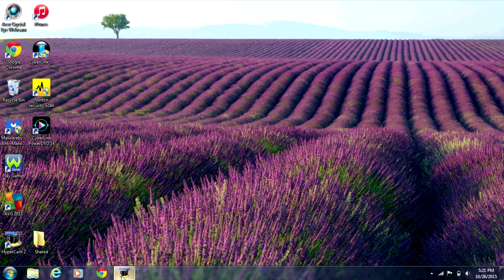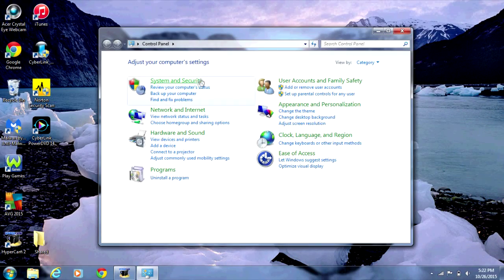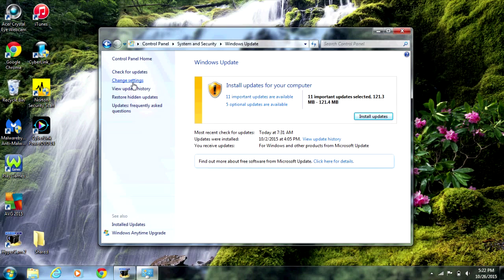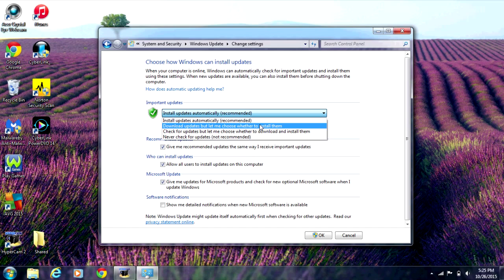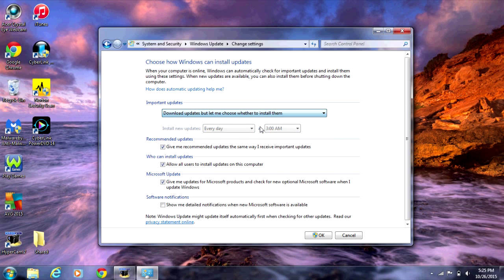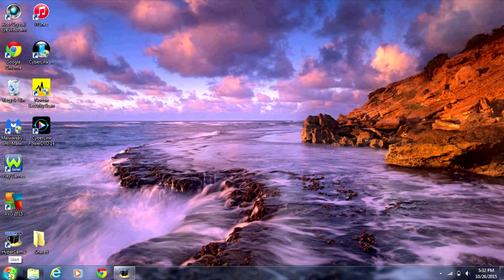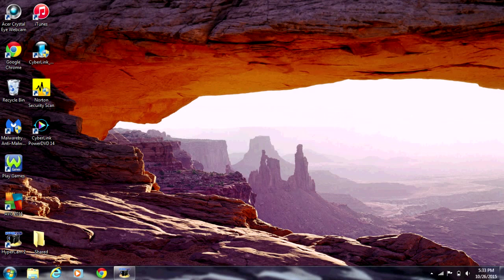Now go back into Windows Update and change the settings. Click on Change Settings. Change Important Updates from 'Install Updates Automatically' to 'Download updates but let me choose whether to install them', or 'Check for updates but let me choose whether to download and install them'. Click OK. You can now restart your computer. I hope you enjoyed this tutorial and I'll see you in my next video.